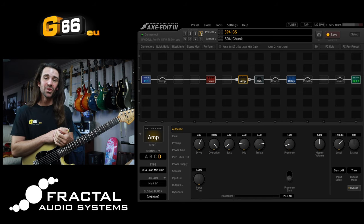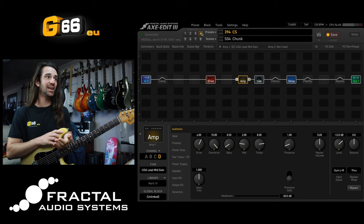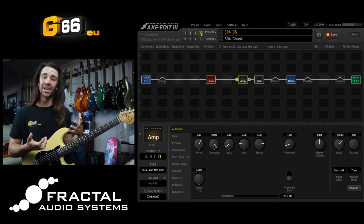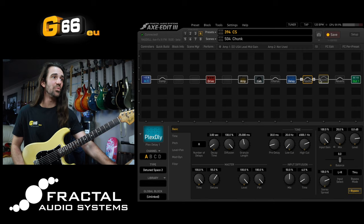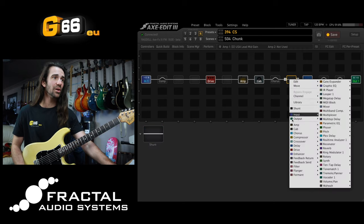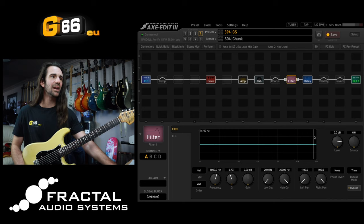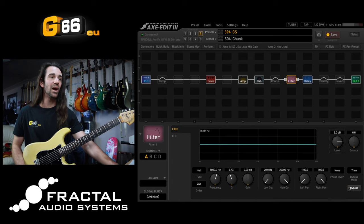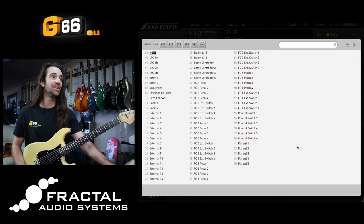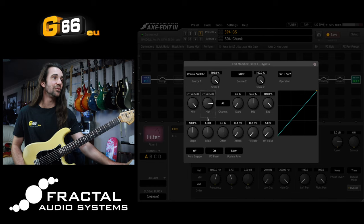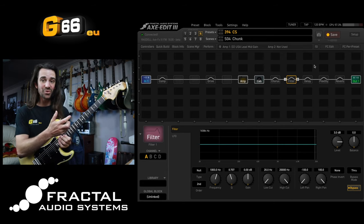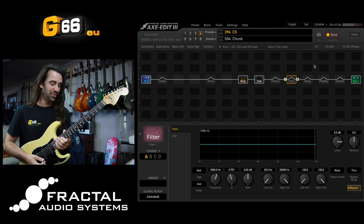Now I could set this up to engage entire chains of effects. Let's say that not only do I want more gain and delay, I actually want an overall level boost. The way I would do that is make some room for a filter block — let's add a null filter and set it for a 3 dB totally flat boost. Again, I'll right-click the bypass state, assign it to the same control switch, and set the control switch status the same way as before. Now when I press that control switch, I've got more drive, more delay, and an overall level boost.